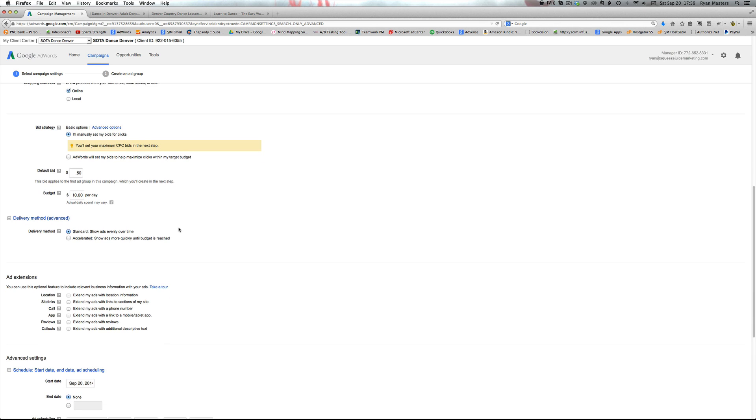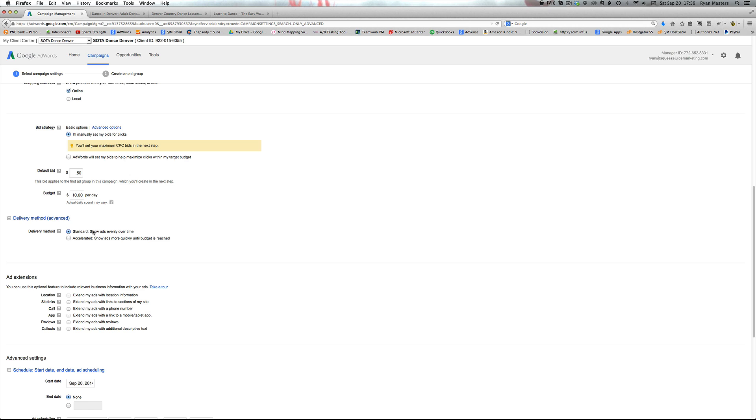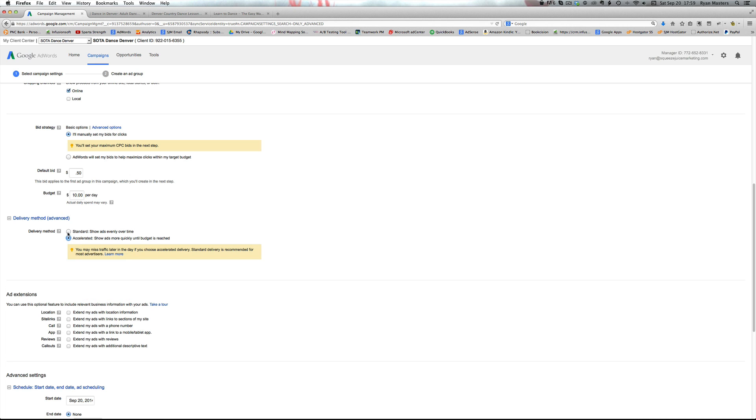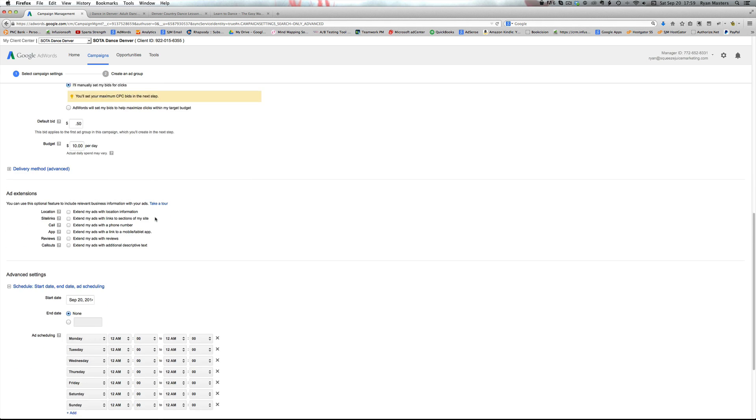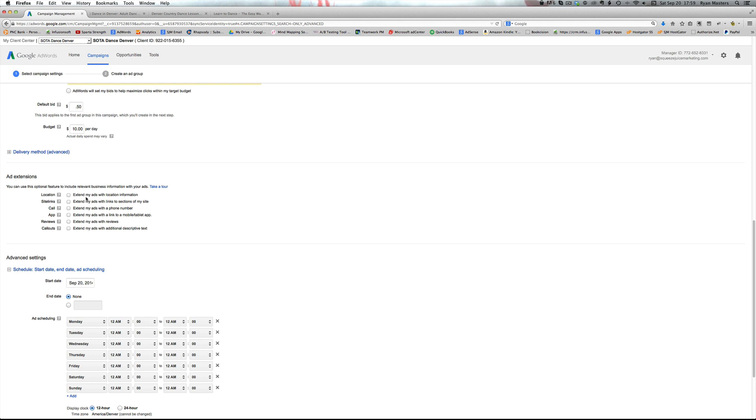Then delivery method. Now this is just talking about how fast we want the ads to show. If you have standard selected, which is what we start with, and your budget's $10 a day, but there's $20 worth of impressions or searches that show up, with standard what will happen is throughout the day Google will sometimes show the ad and sometimes not so that $10 lasts all day. Whereas if you do accelerated, Google will just show your ad right away until you run out of budget. So when we're starting off, just do standard and then ad extensions.